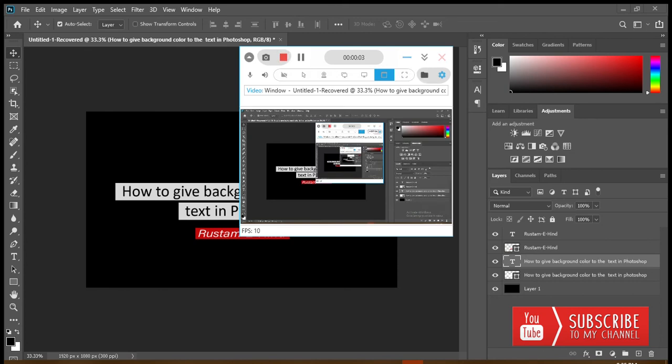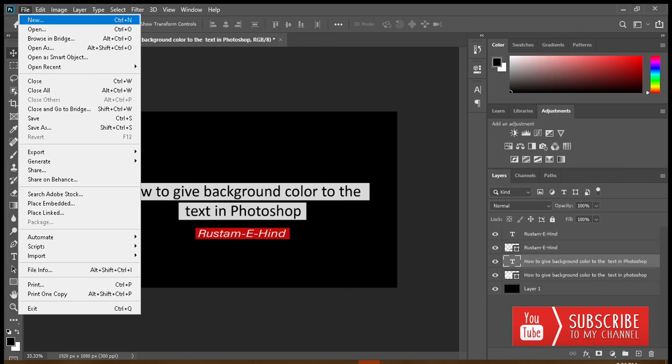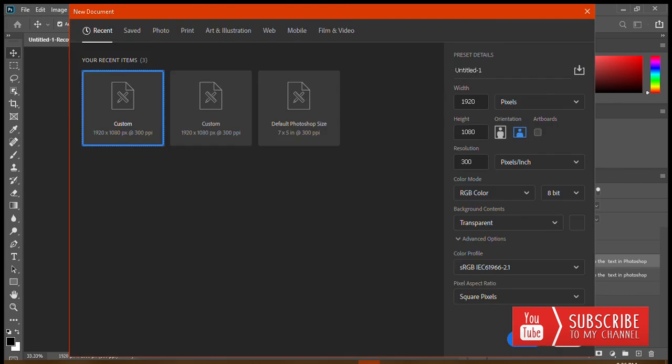This video demonstrates how to give background color to text in Photoshop. I'll recreate the same thing which is in front of you, so go to File > New.